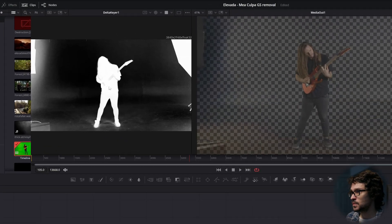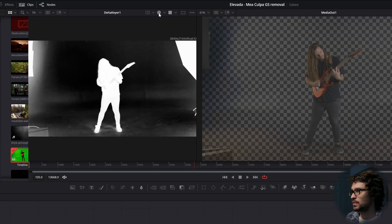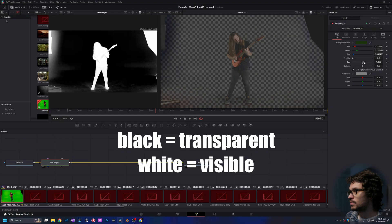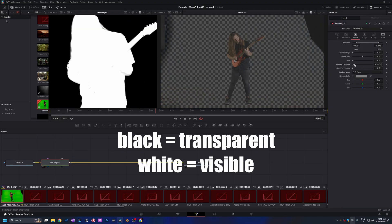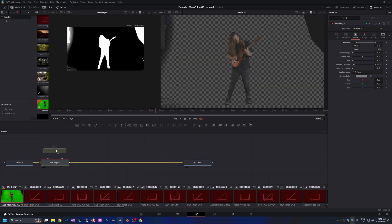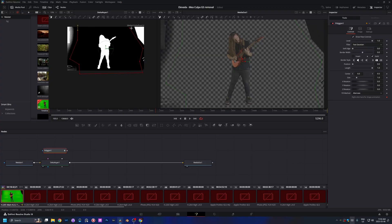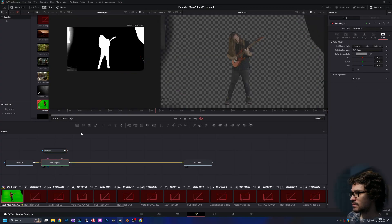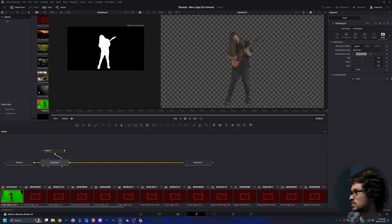Press 1 on the Delta Keyer to see what we're keying out. I'll do a quick job of this — drag in a shape and mark out everything that's not going to be used. Go into our Delta Keyer, go to Mask and Invert, then plug it into the bottom, which is our garbage mask, and then it goes away.